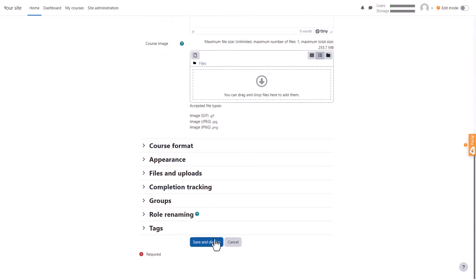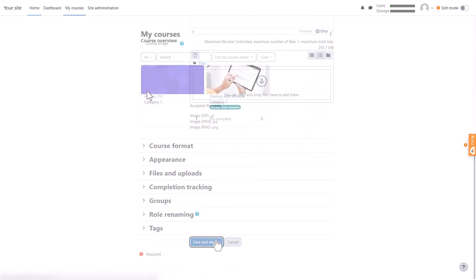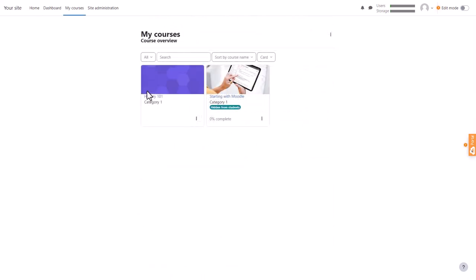Click Save and Display. If you go to My Courses, you'll see you are enrolled as a teacher in your new course and you can start Moodling right away.